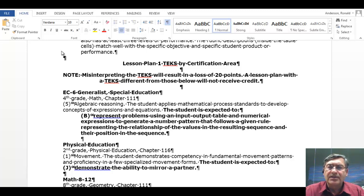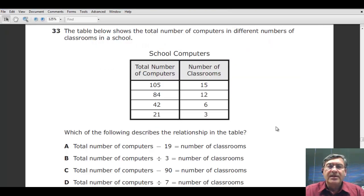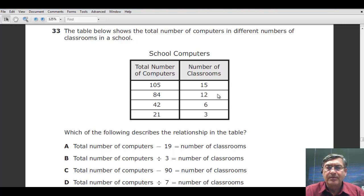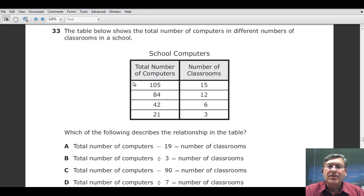Let's look back at the STAR assessment — they have a collection of released tests. Looking at the fourth grade math test, question number 33: the table below shows the total number of computers in different numbers of classrooms in a school. You have the total number of computers and the number of classrooms. If you have three classrooms, you will have 21 computers. Six classrooms will have 42. Twelve classrooms will have 48, and 15 will have 105.